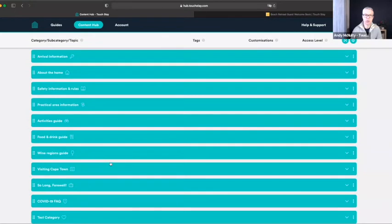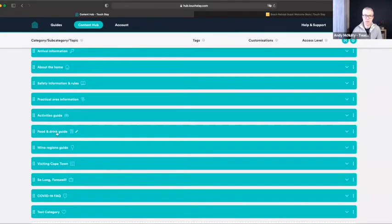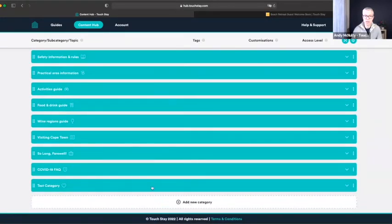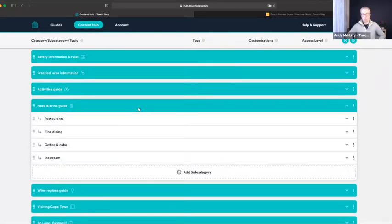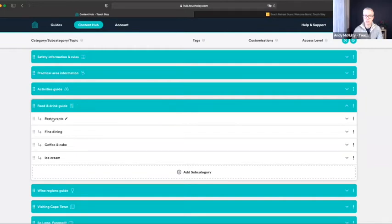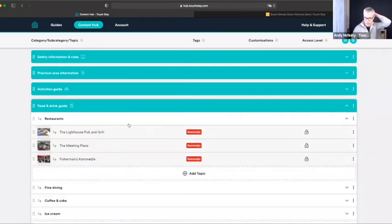In this particular guide we've created an Activities guide, a Food and Drink guide, a Wine Regions guide, and a Visiting Cape Town guide. Your starter will just have one category called 'Local Area Guide,' but this demonstrates you don't have to stick to that — you can delete Local Area Guide and add new categories. We added one called Activities, another called Food and Drink. The reason we particularly like creating a separate Food and Drink guide for restaurants is it allows you in your subcategories to specify the type — Fine Dining, Coffee and Cake, Ice Cream — rather than listing all restaurants under one heading, which isn't great for the guest.